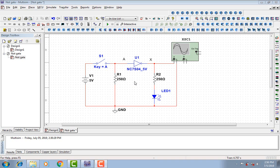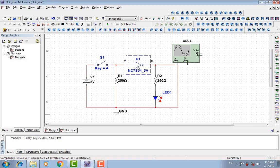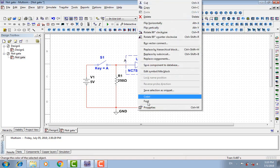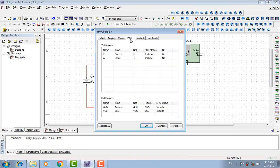After stopping the simulation, you can see the hidden pins of the NOT gate and the VCC pins. Go to the properties of the NOT gate. Go to the list of pins. You can see the VCC pins and the hidden pins.